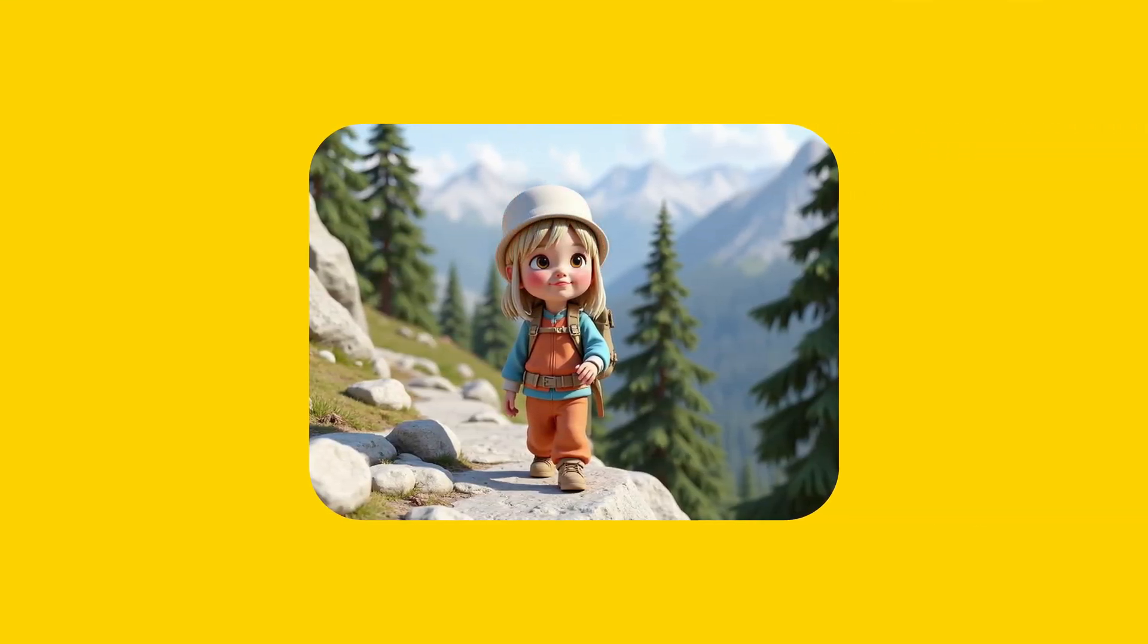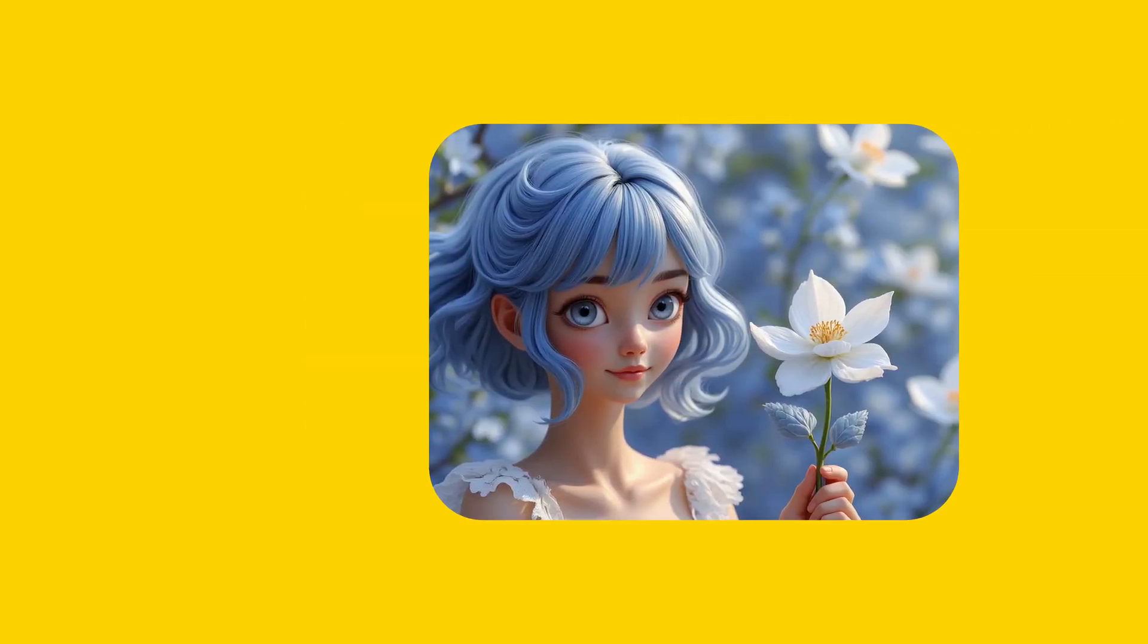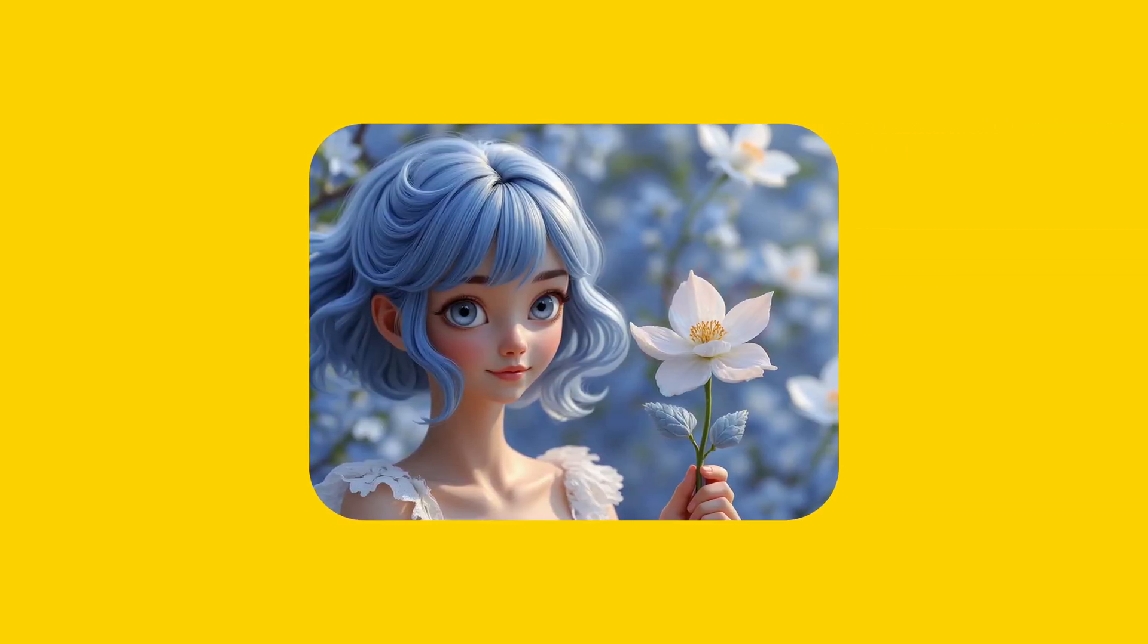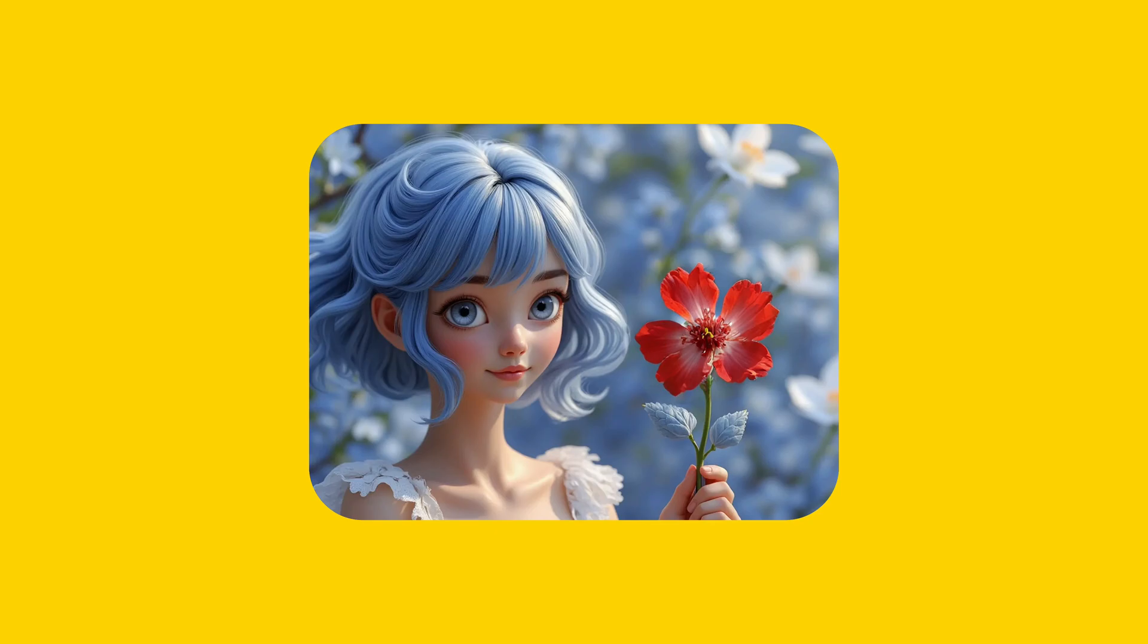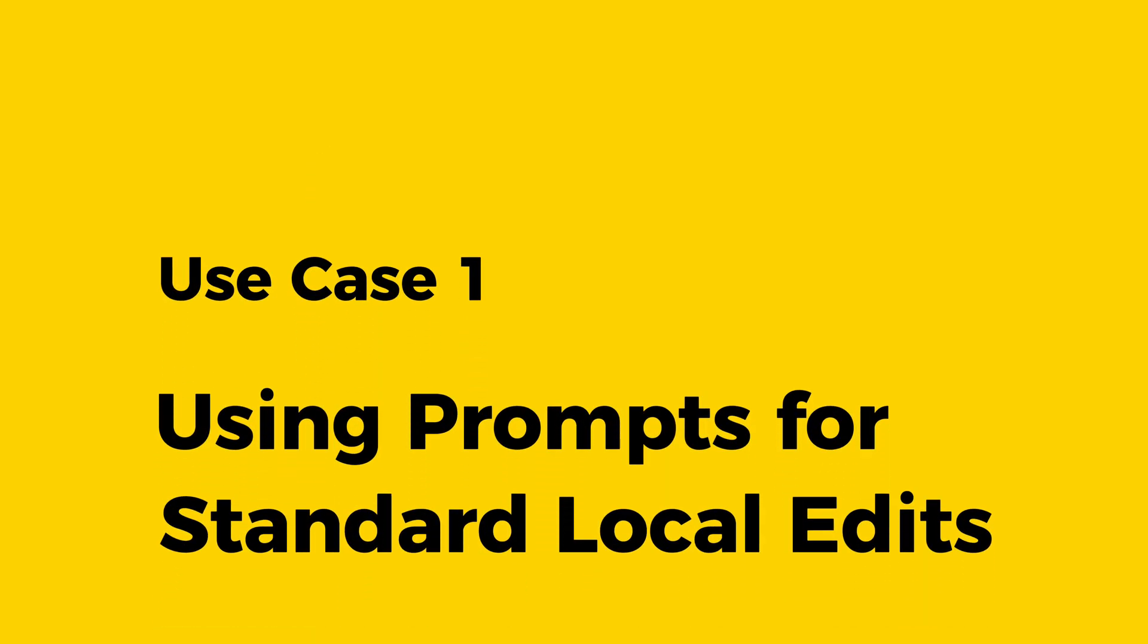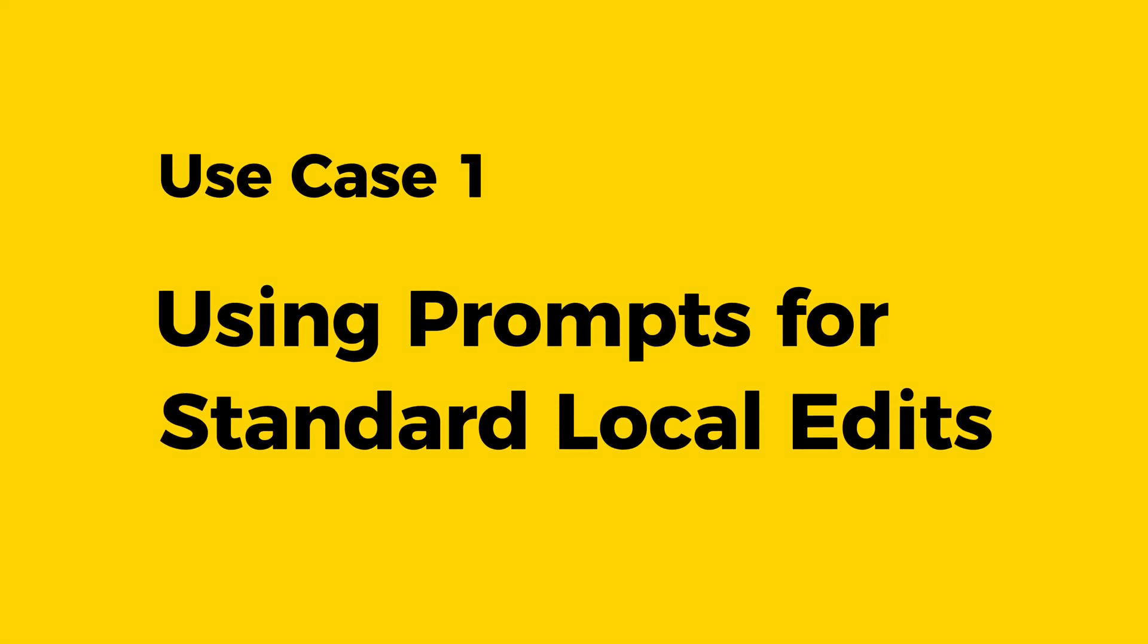This tool lets you change any object in your image into whatever you want. And the best part? It looks totally natural. So let's check out how it works.